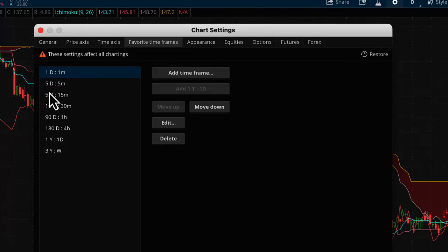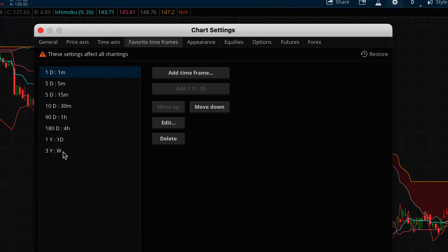It's really simple. I've got 1-minute, 5-minute, 15, 30, 1-hour, 4-hour, daily, and weekly listed — those are just the time frames I use frequently. There's nothing magical about those time frames; they just happen to be the ones I use most when working for individual clients on custom thinkorswim projects.